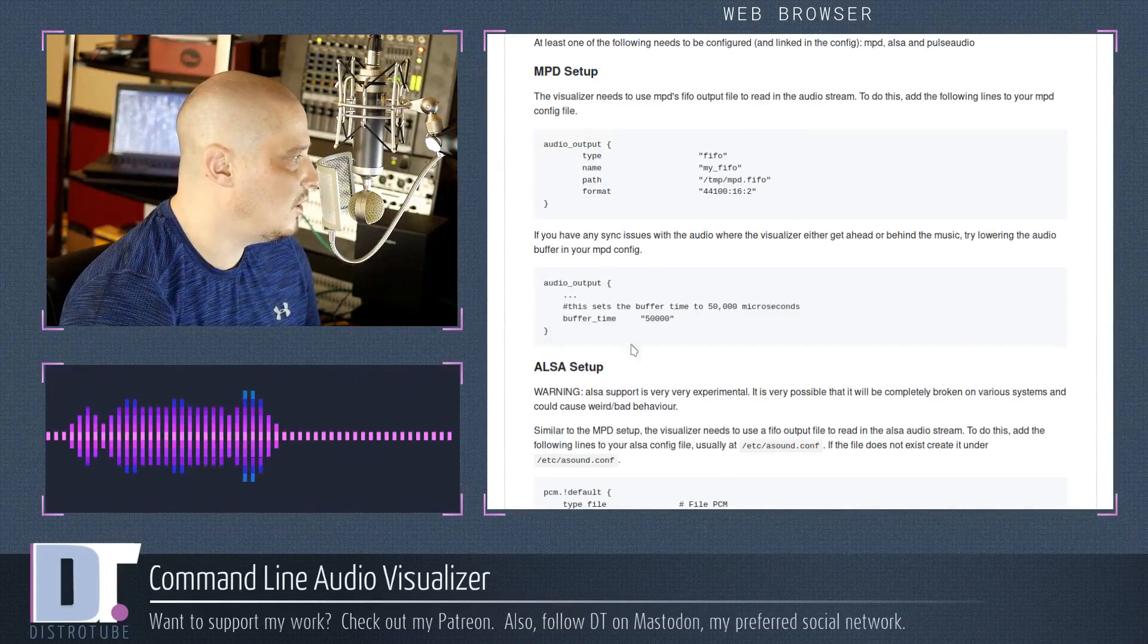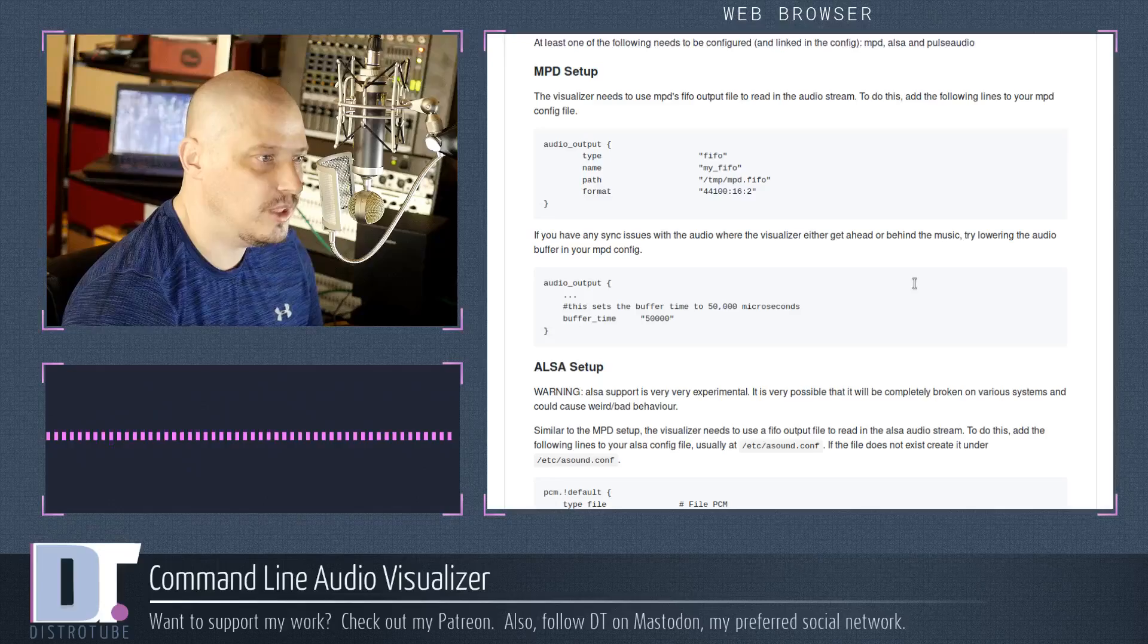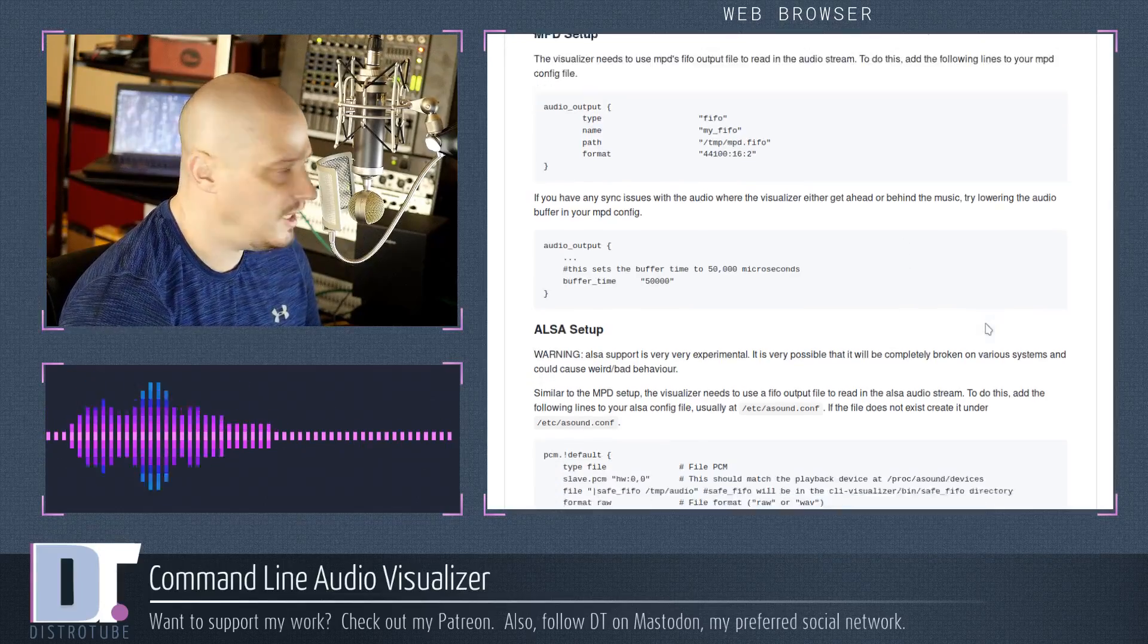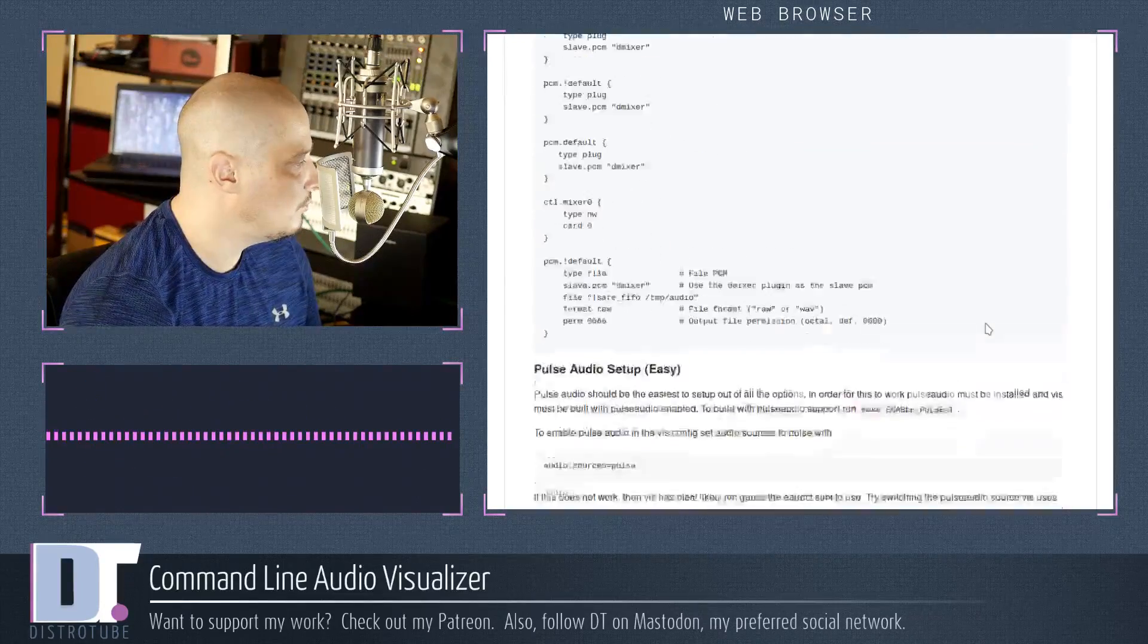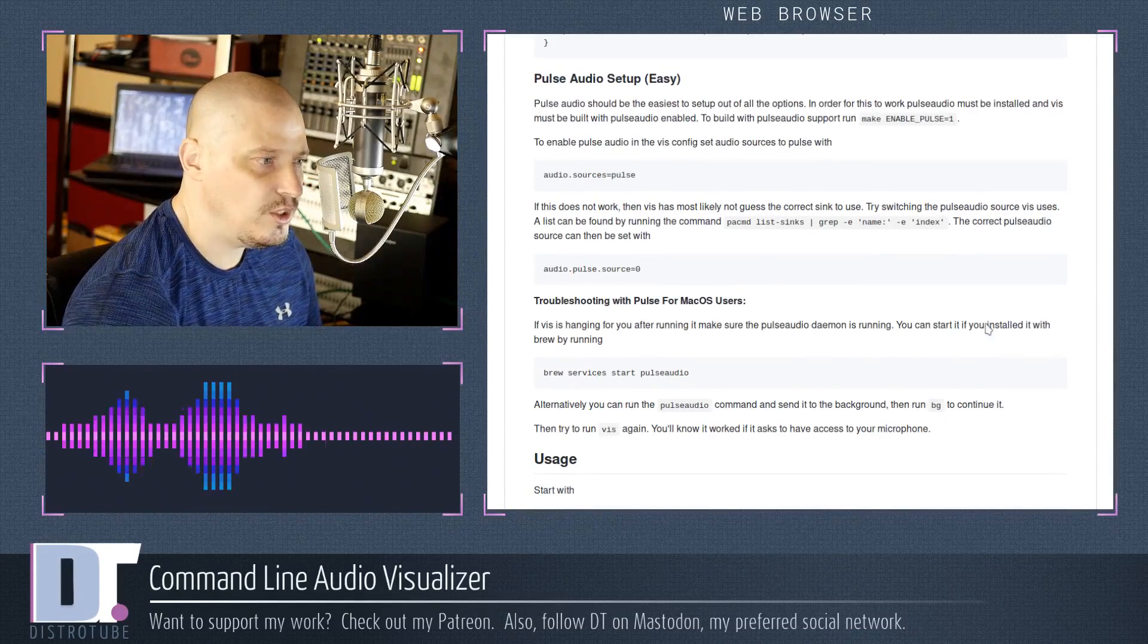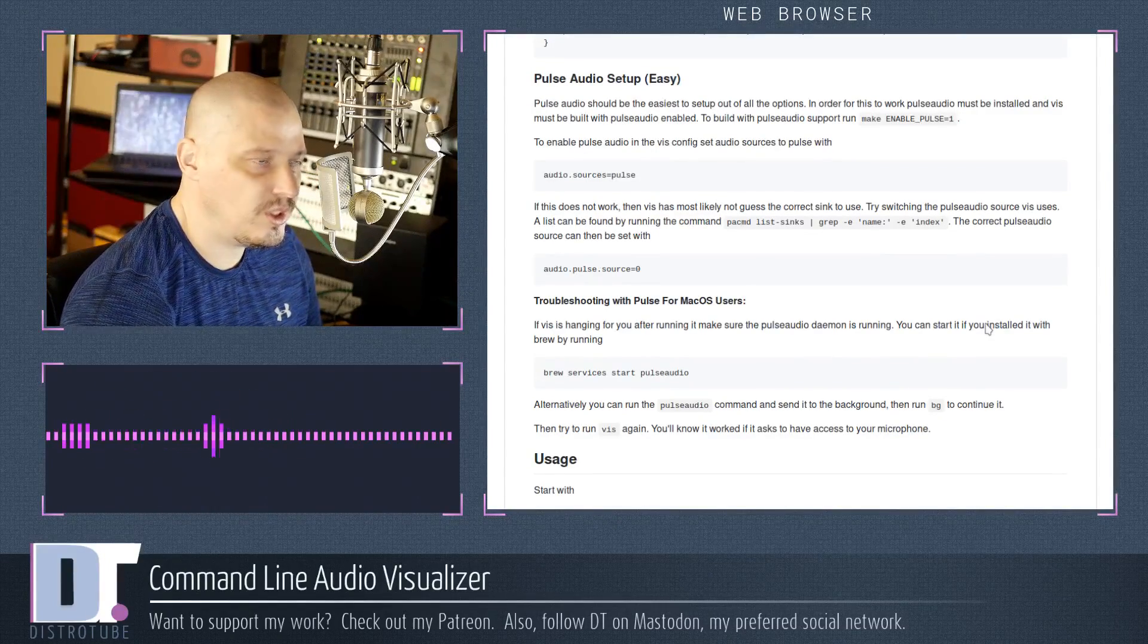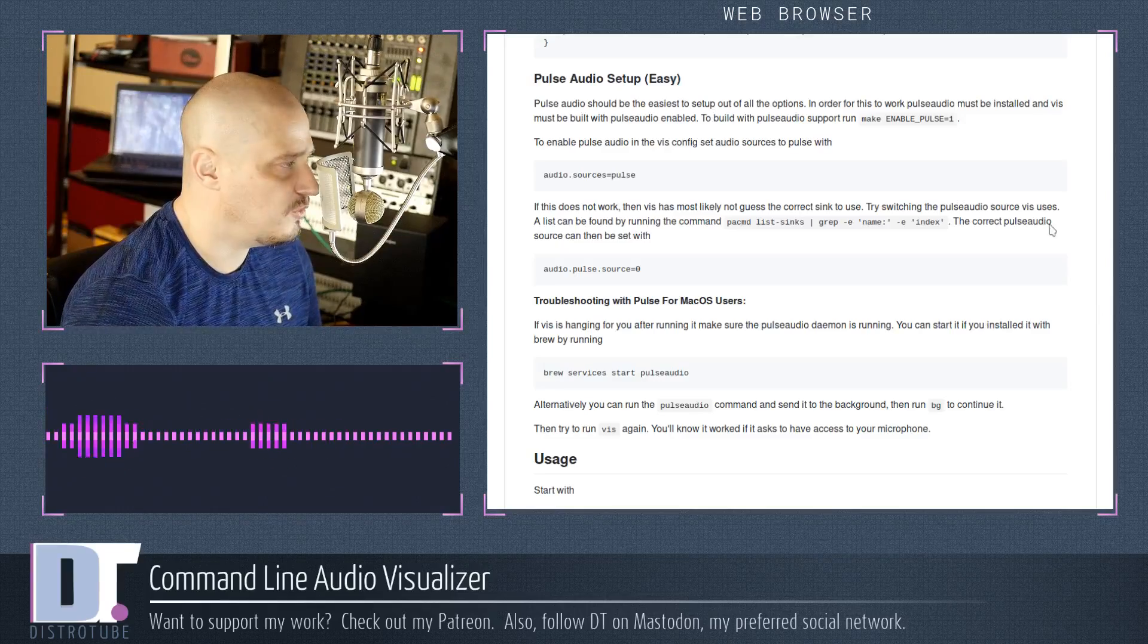The GitHub page gives you a little information about how to interface this with MPD or with ALSA or with PulseAudio. Let me show you a little bit of what I'm doing with it to get it to interface with my microphone.